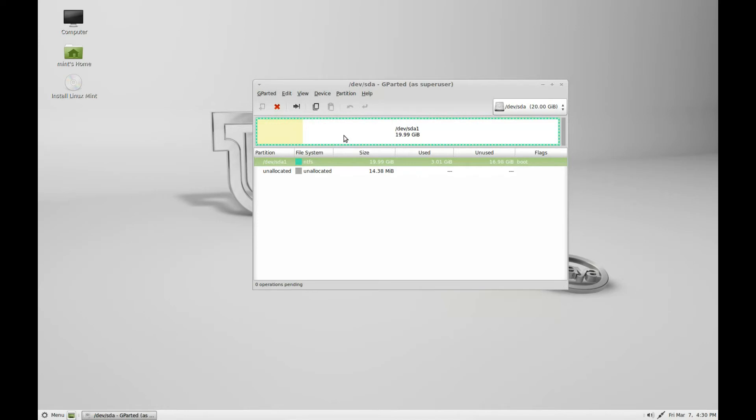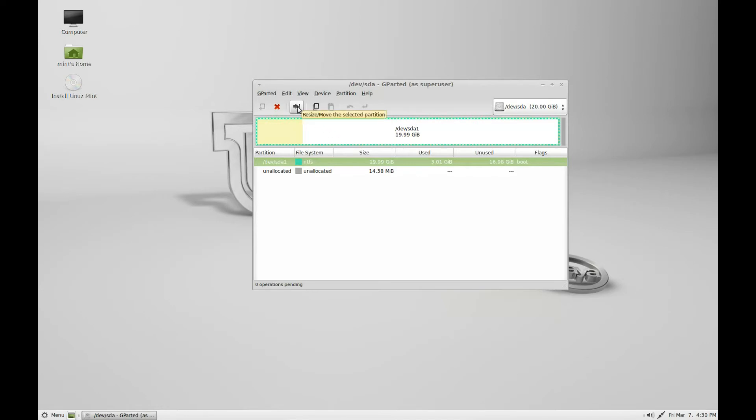It's roughly 20 gigabytes. I'm going to click this button here to resize and drag down from the right-hand side to roughly halfway.